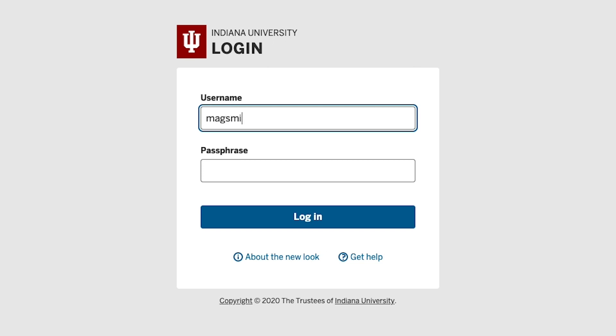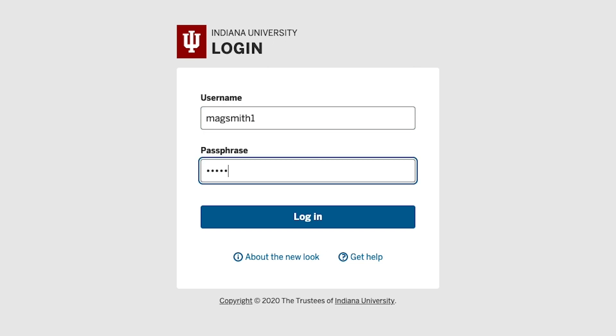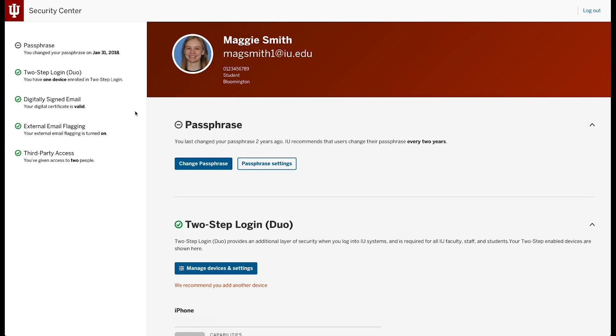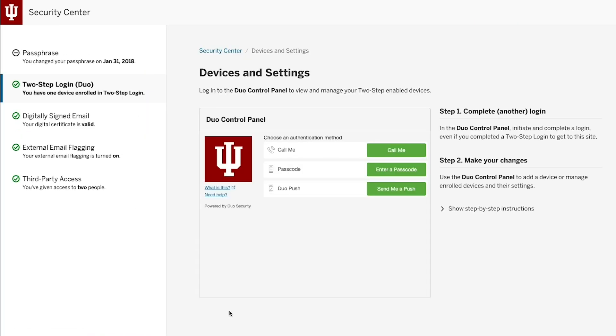Next, you'll need to set up and test your account login and security. Both of these steps are crucial to ensuring you're able to complete orientation and register for classes.